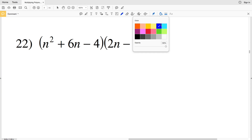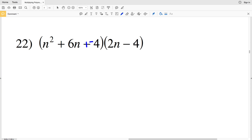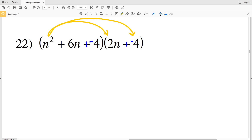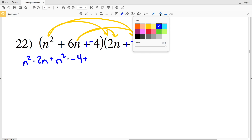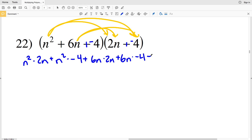Moving on to number 22, changing everything in terms of addition: as opposed to subtracting 4s I'm going to add negative 4s. So n squared gets multiplied to 2n and to negative 4. Then 6n times 2n and 6n times negative 4. And lastly, negative 4 times 2n and negative 4 times negative 4.